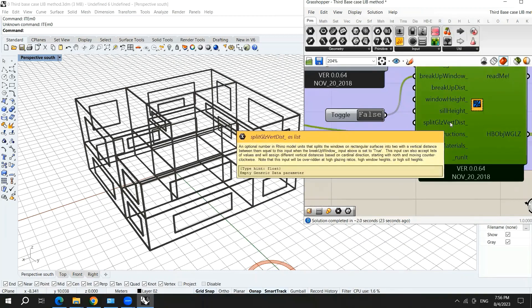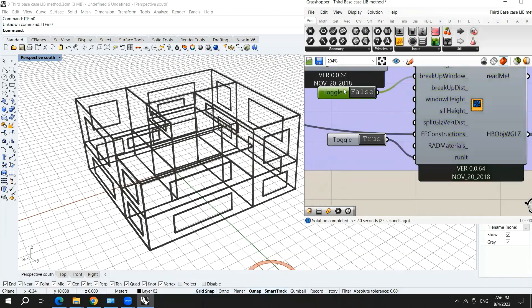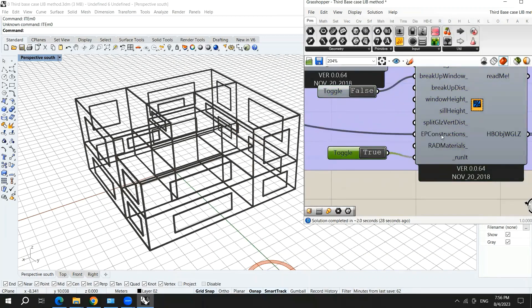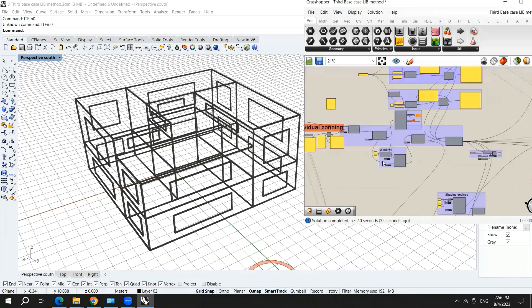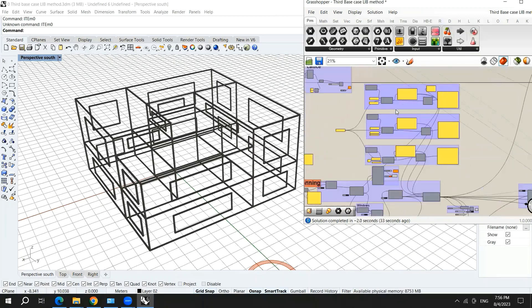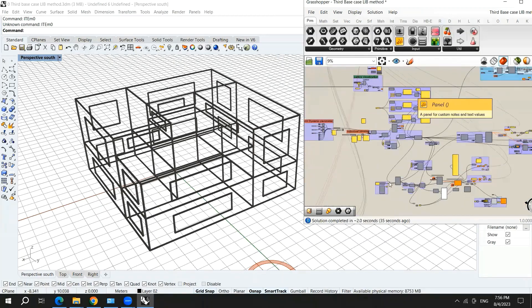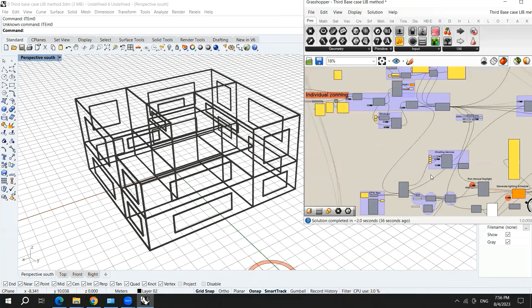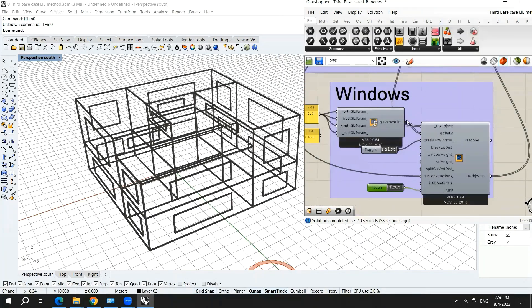And we have the other options. We have the EP constructions. And we also have brought the EP construction from the materials, which I will show you now how to do it. So now we have the windows.